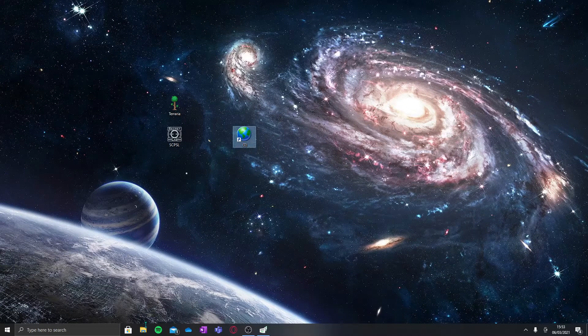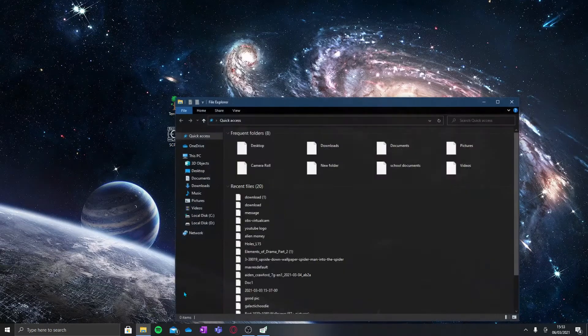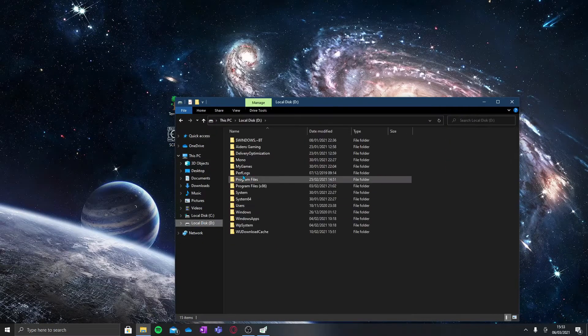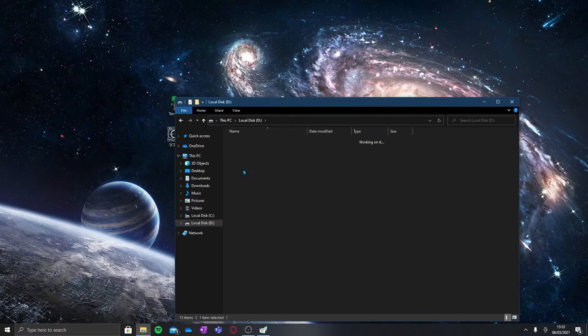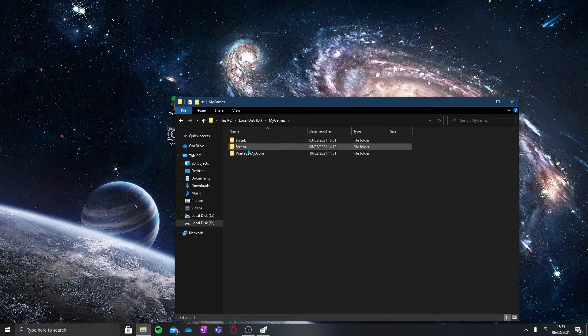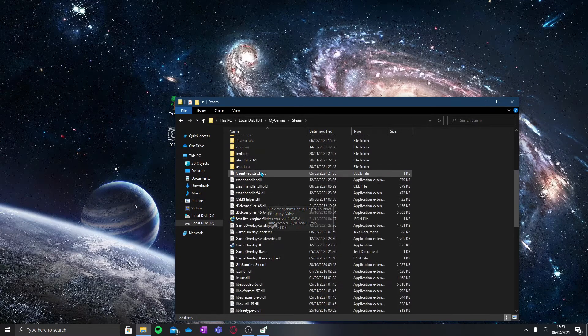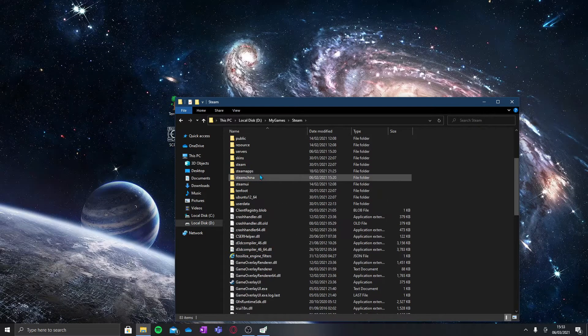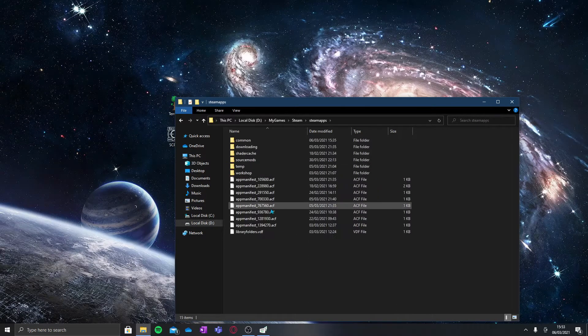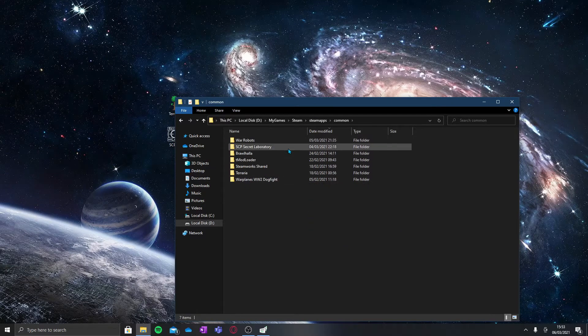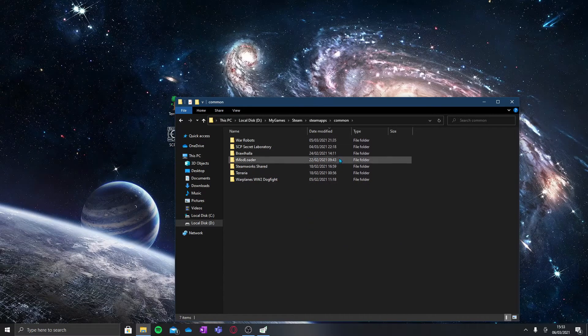All you have to do is open File Explorer and navigate to wherever your Steam folder is. Open that, then go to Steam apps, click on common, and these are all your apps.